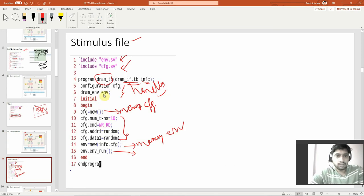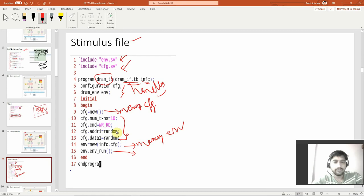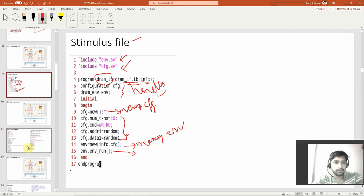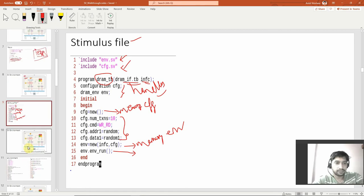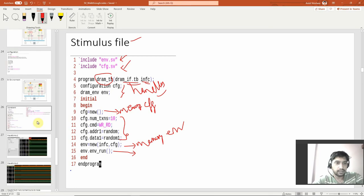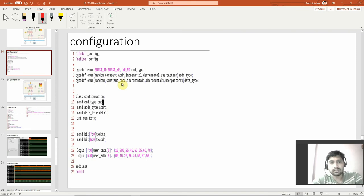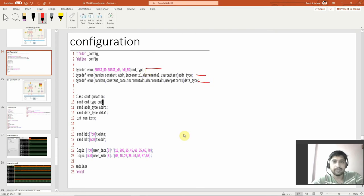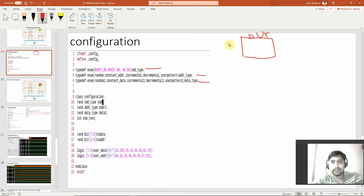The configuration file is a separate file because I want to be able to modify things easily. Let's go to the configuration file. In the configuration file there are some enumeration data types and a class definition — that's it. The enumeration data types are: command type, address type, and data type. Why enumeration? Because this is a dual port RAM with data_0_in, data_1_in, data_0_out, and data_1_out.